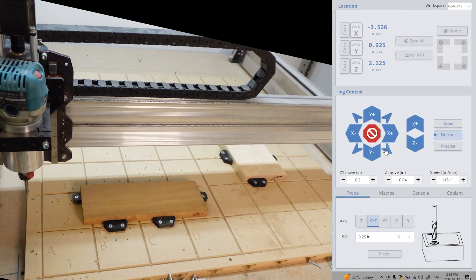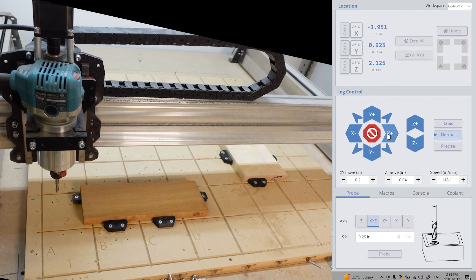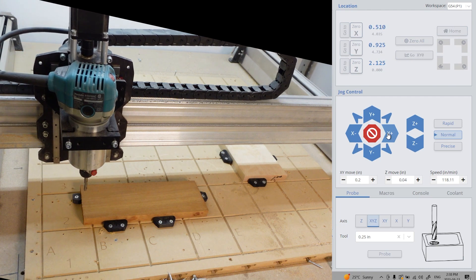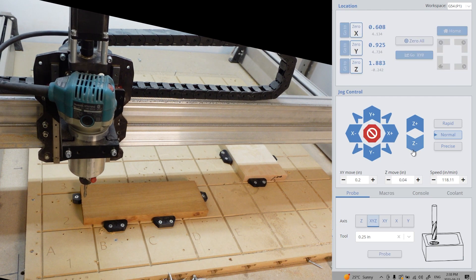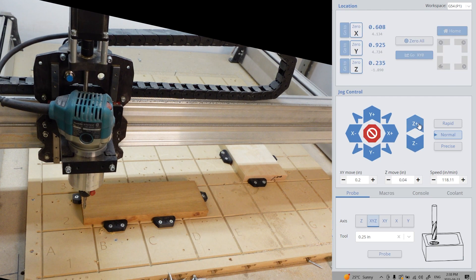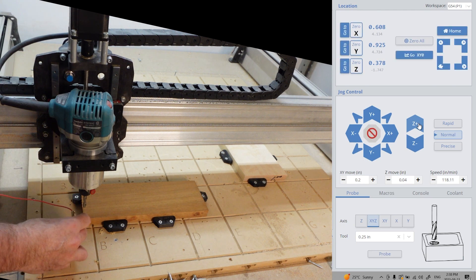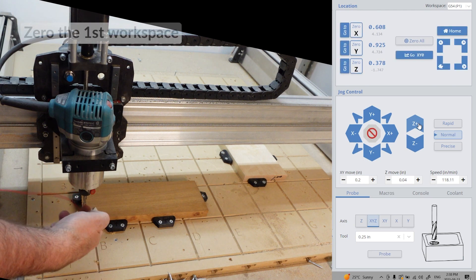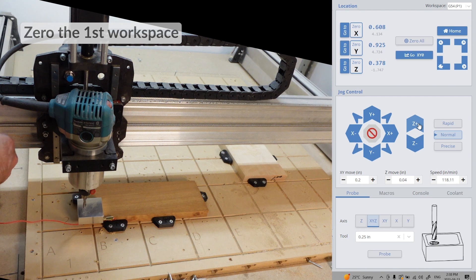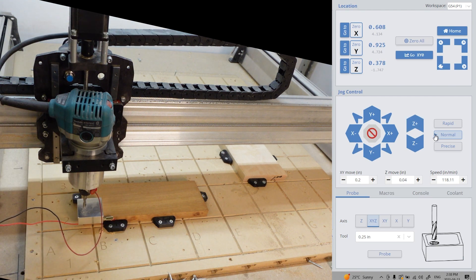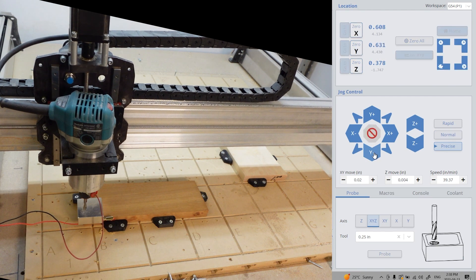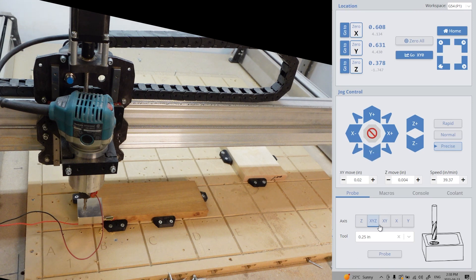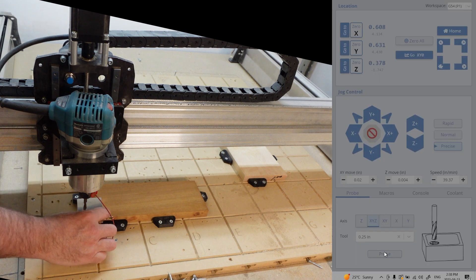Enabling limit switches allows multiple workspaces on your spoil board. It's a great option if you have multiple setups. The process is very easy. What you want to do is you want to zero out your first piece as normal. You can use the paper method or as in this case here, I'm using the standard touch plate. Zeroing out all three axes.